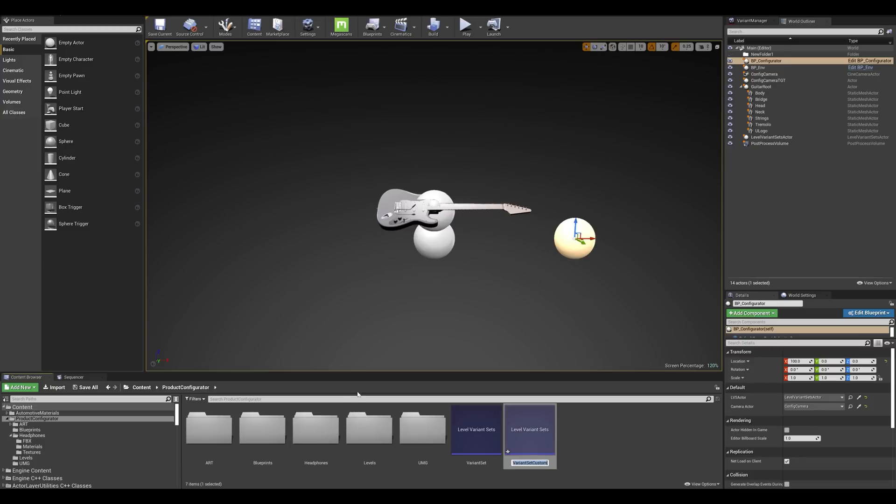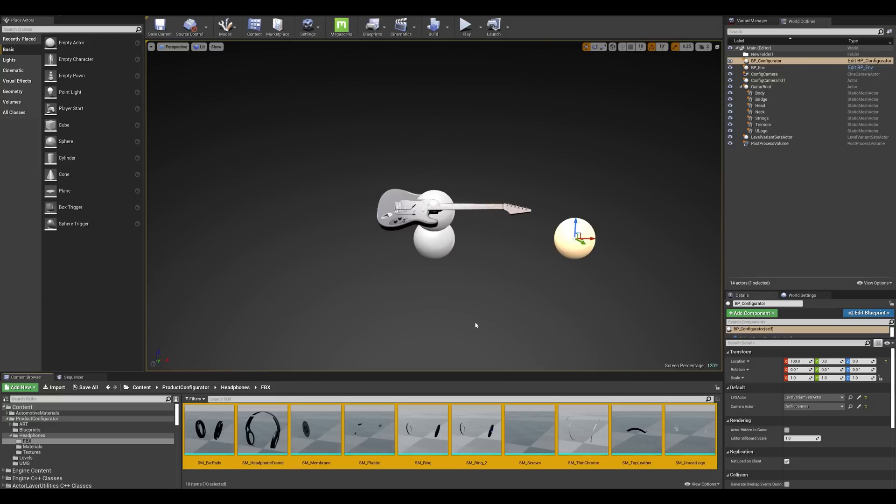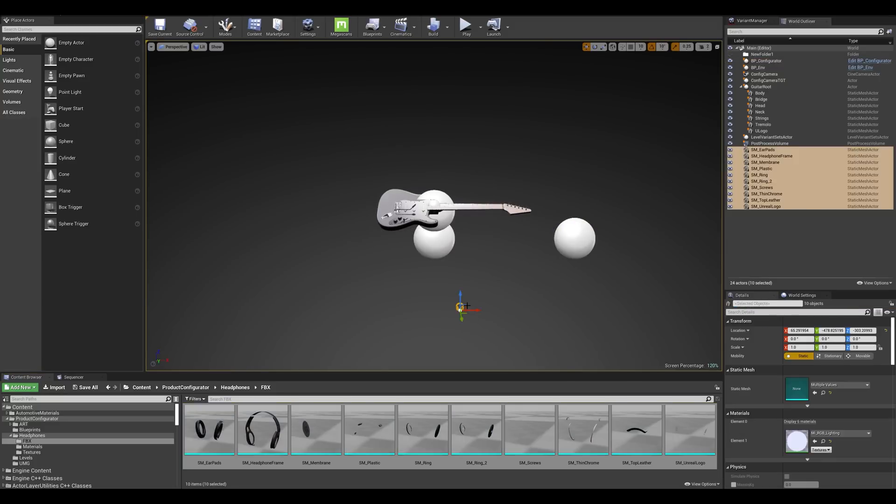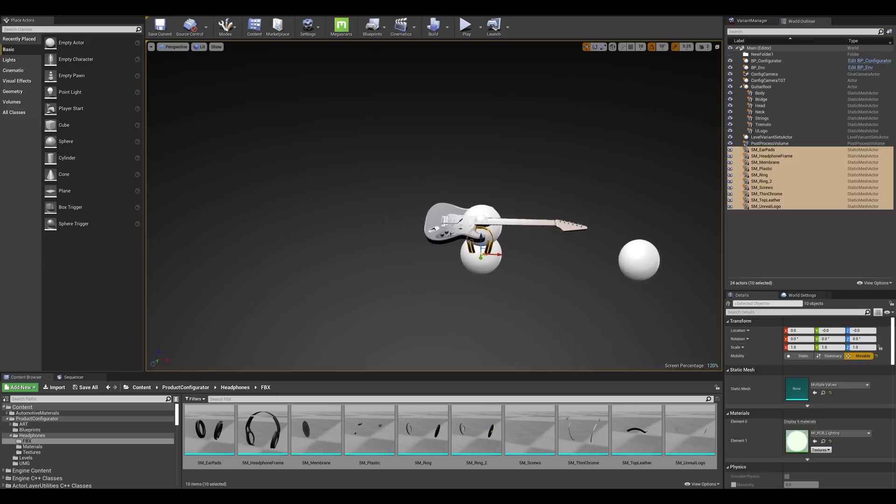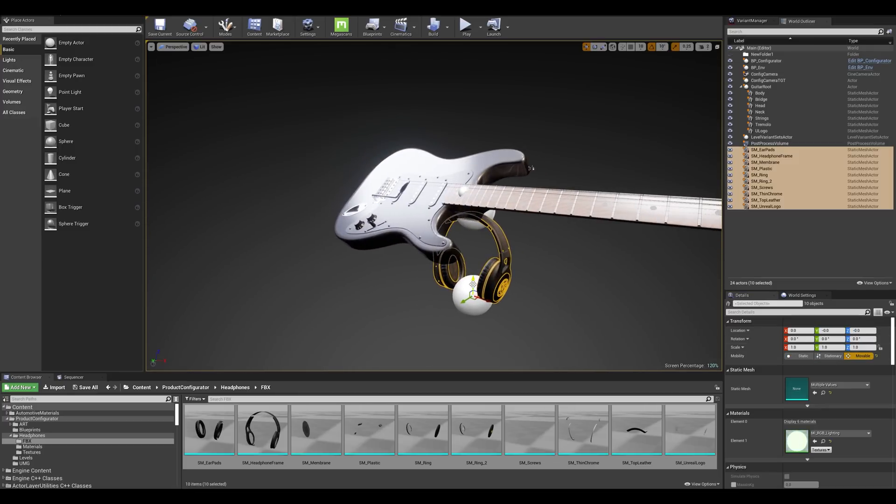For this demo I've imported a custom mesh that I'll be dragging into the viewport and I'm going to start placing it in the scene. I'm going to make sure it's set to movable. I'm just going to place it right around where the guitar actor is set.